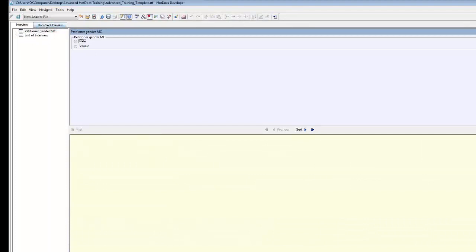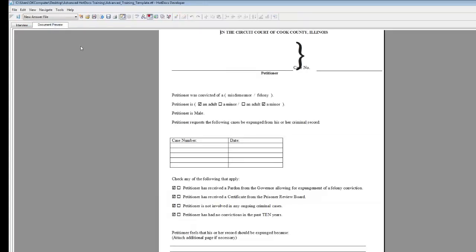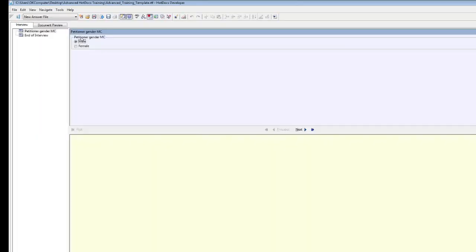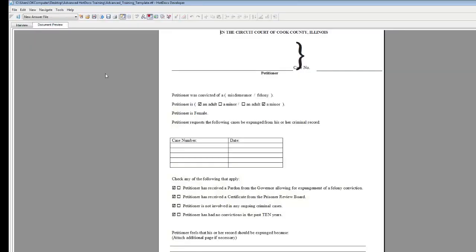Notice that you now have options here. Under Petitioner Gender MC, select Male and preview the document. You will notice that it now says Petitioner is Male. Go back to the Interview tab and select Female. The text changes on the form corresponding to the if statement that you created earlier.